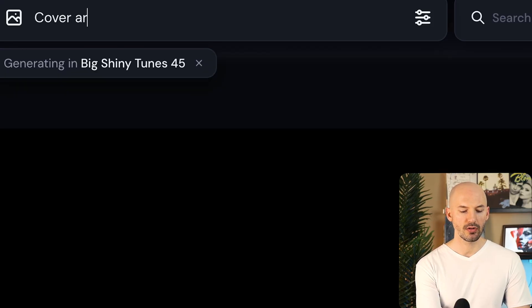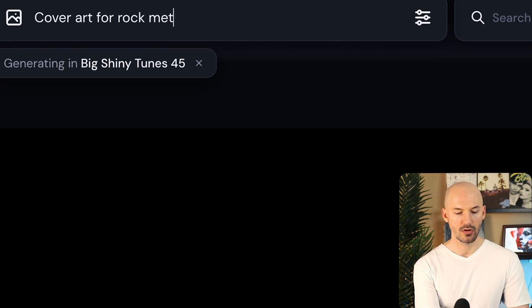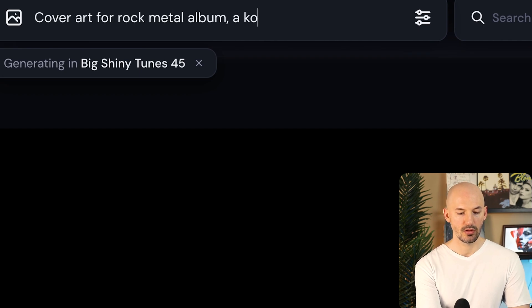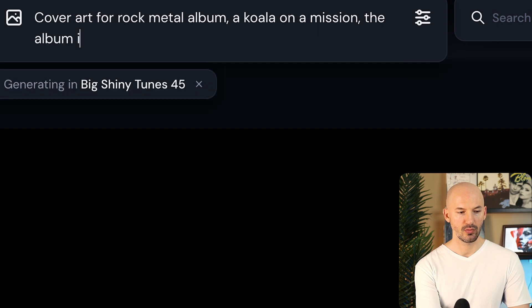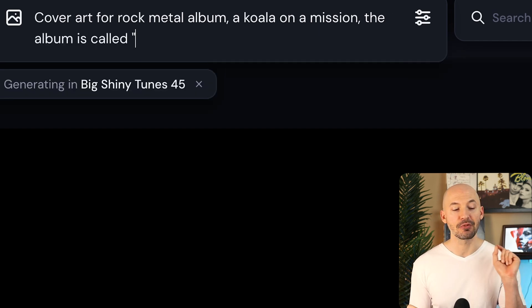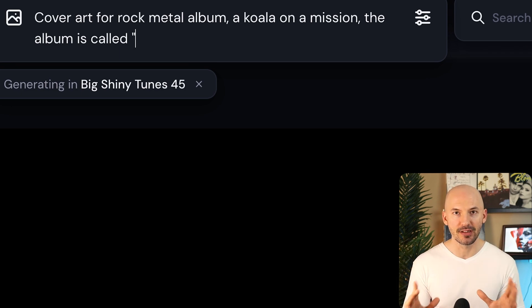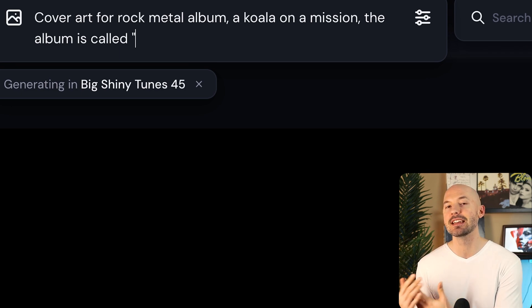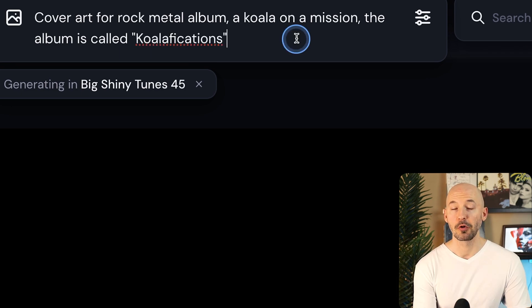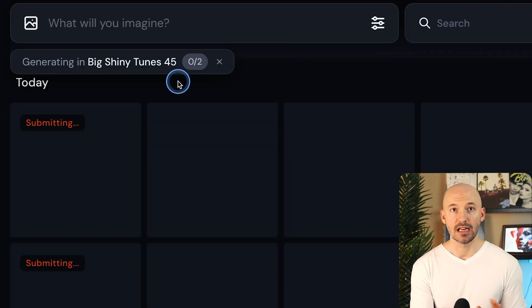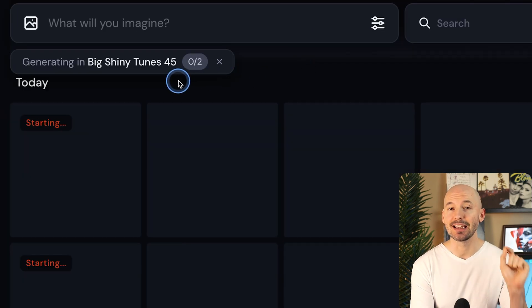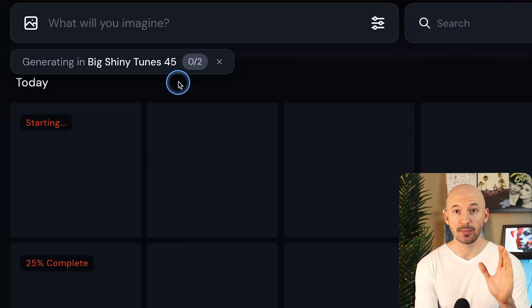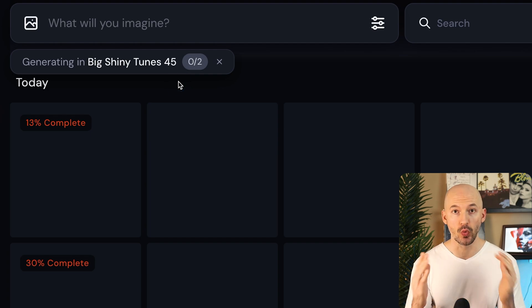So let's generate cover art for rock metal album, a koala on a mission. The album is called... Before I generate this, I want you to leave a comment. What would the album be called? What is the name of this koala's big break? I'm going with koala-fications. And then once I hit enter, you'll see that we're now generating inside of that specific folder. This is our new workspace.